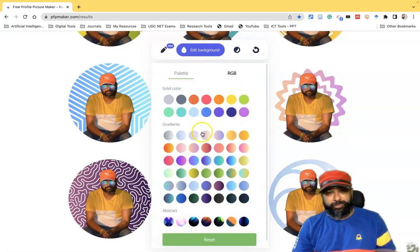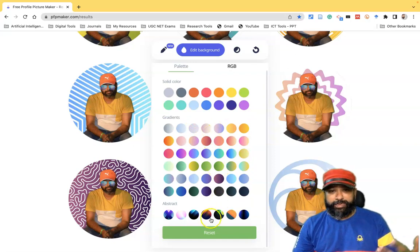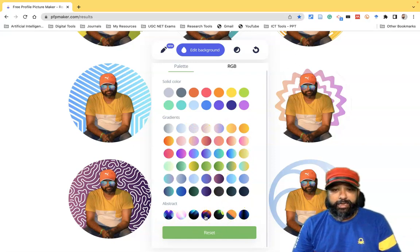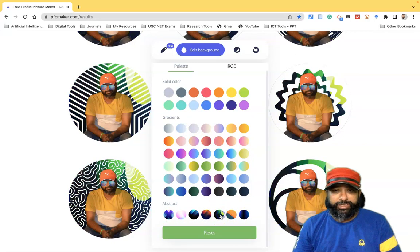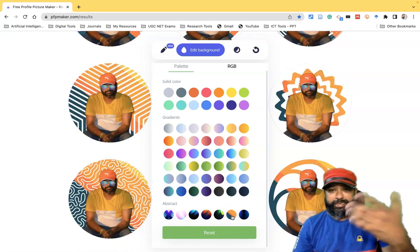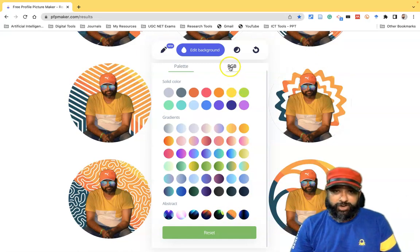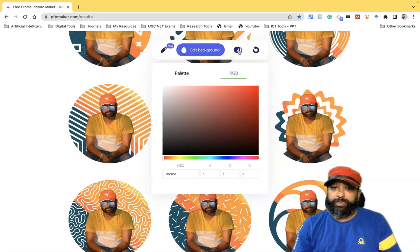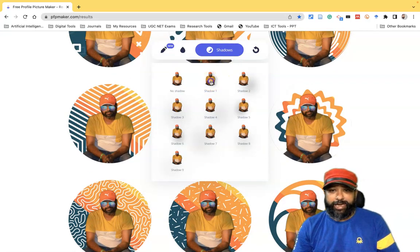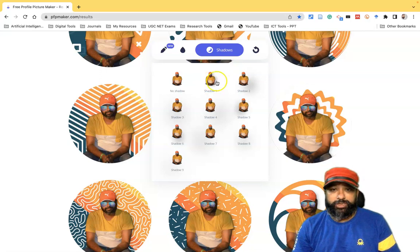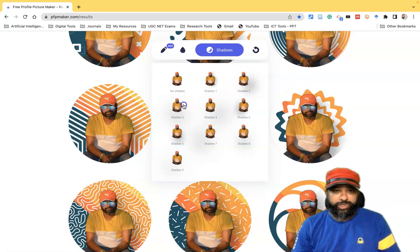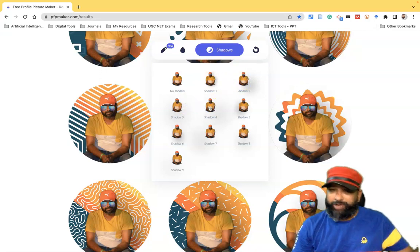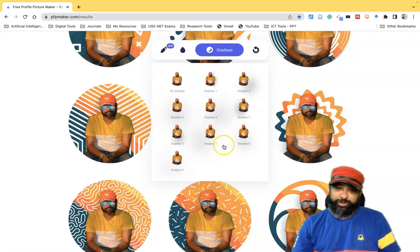There is also an 'Edit Background' option where we can change the background to a different color. There is an abstract color option — selecting an abstract color changes the entire background accordingly. There is also an RGB color option so we can customize using RGB values. Additionally, there is a shadow option where we can add shadow backdrops, or we can choose no shadow.